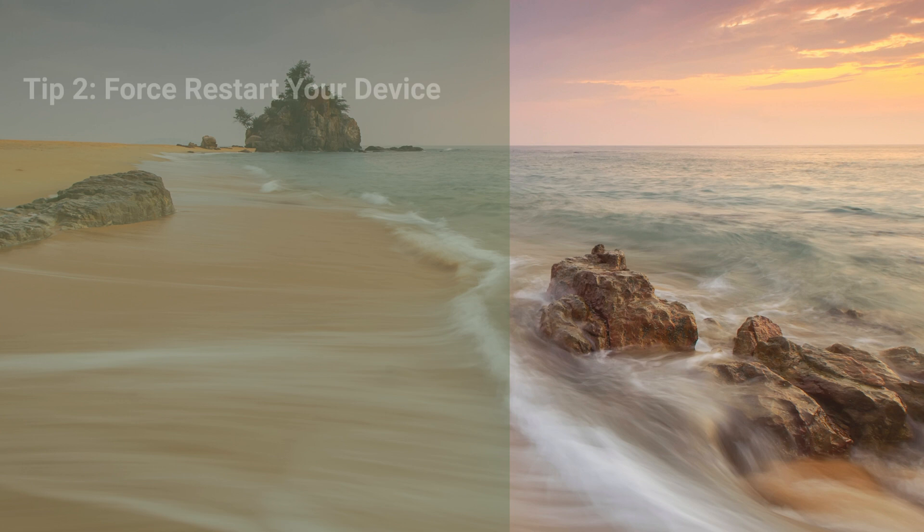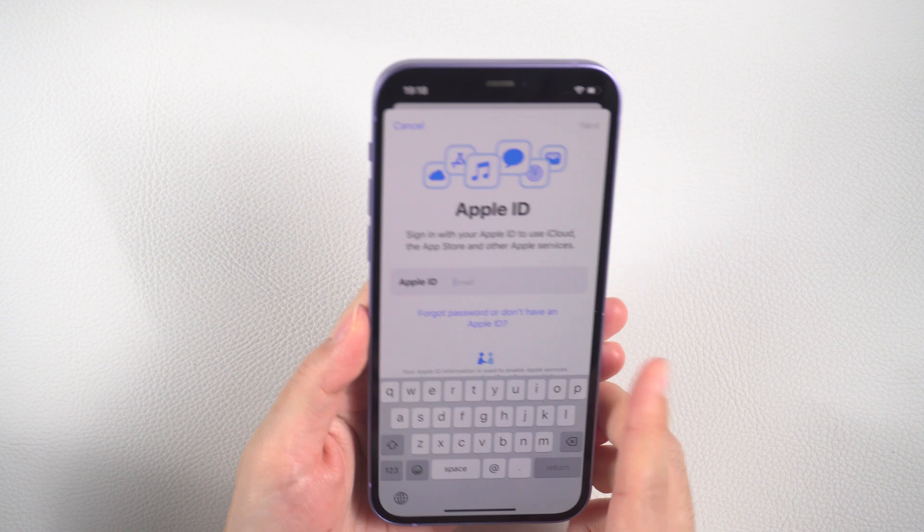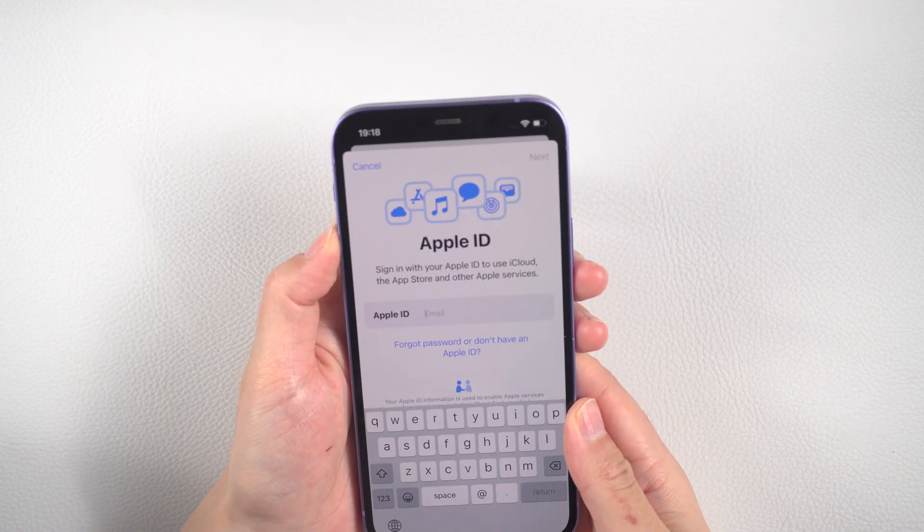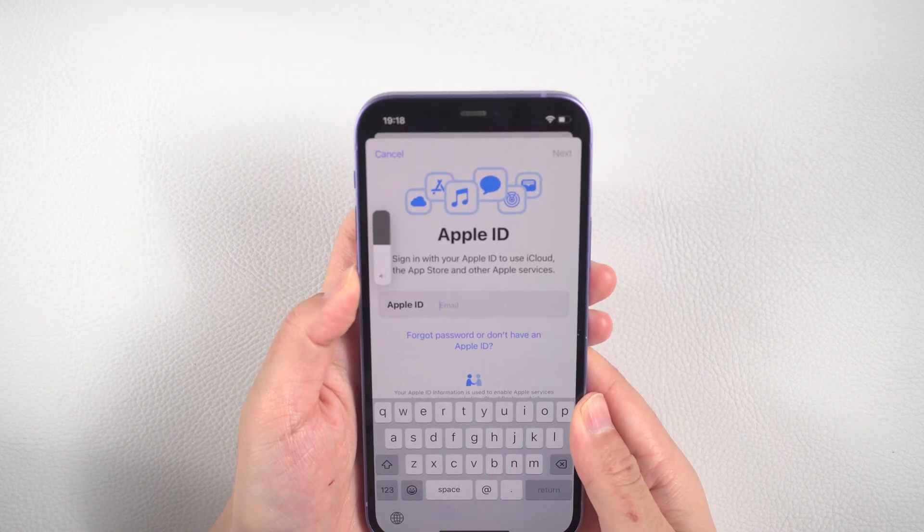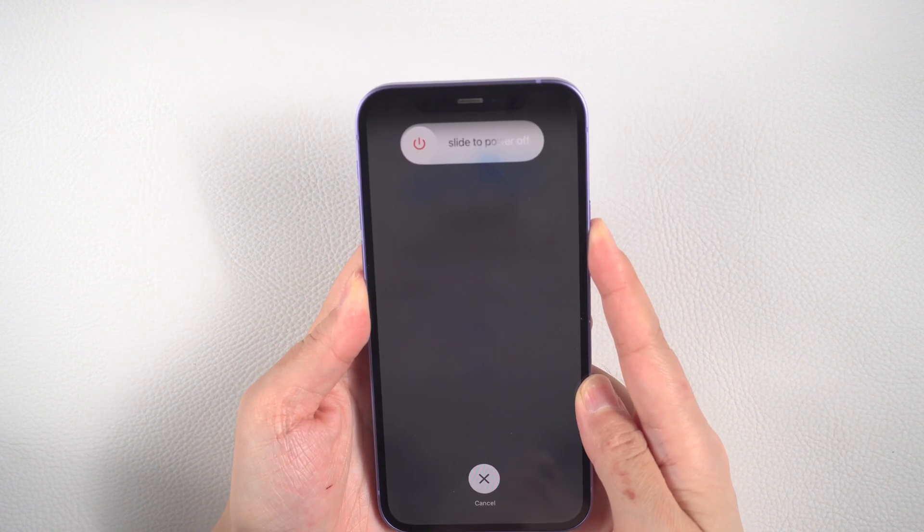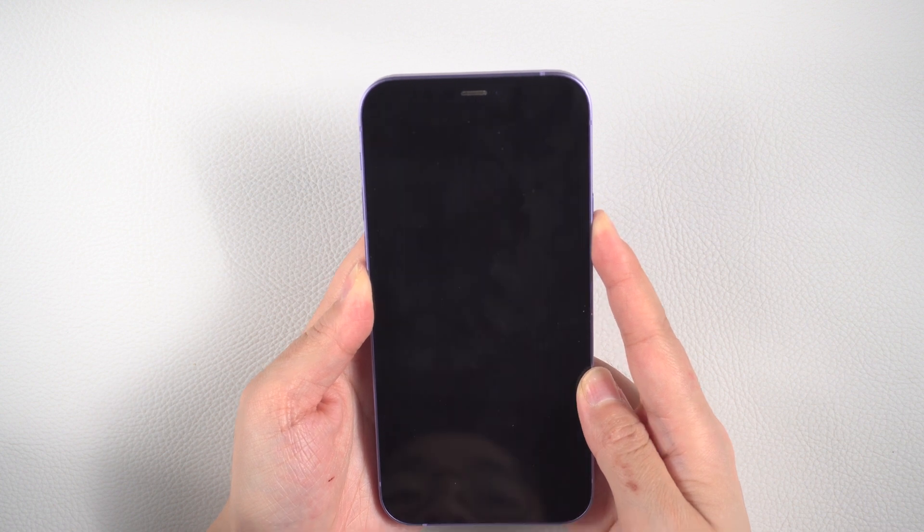If resetting your network settings doesn't work, try force restarting your iPhone. To do this, press and quickly release the volume up button, followed by the volume down button. Then press and hold the side button until the Apple logo appears and release it.